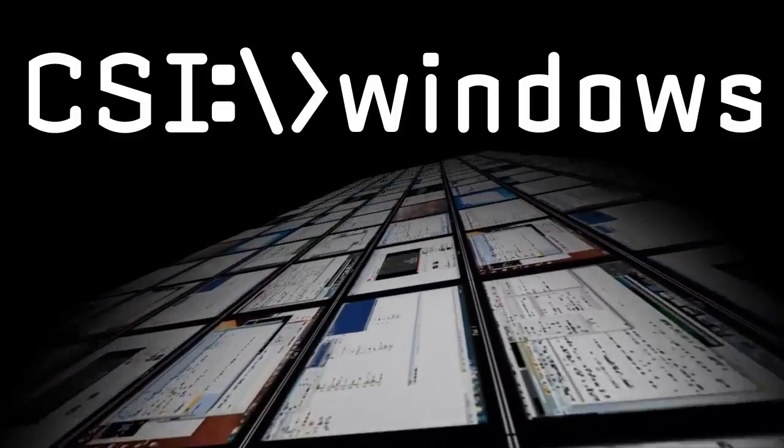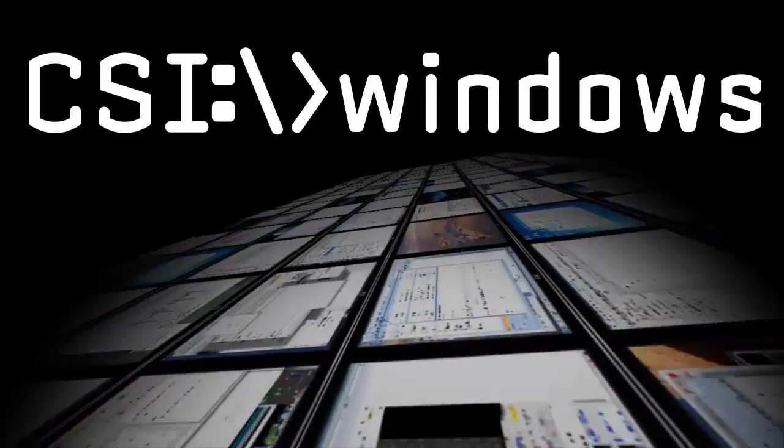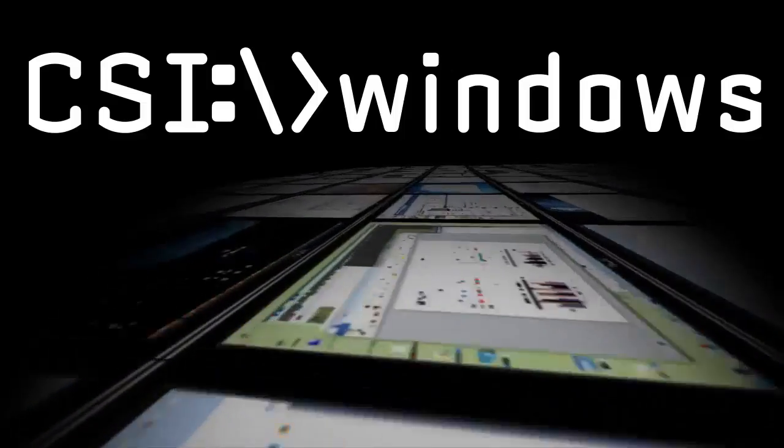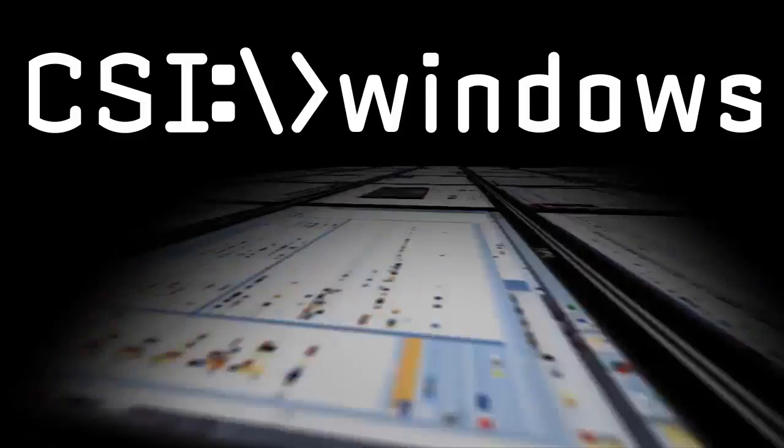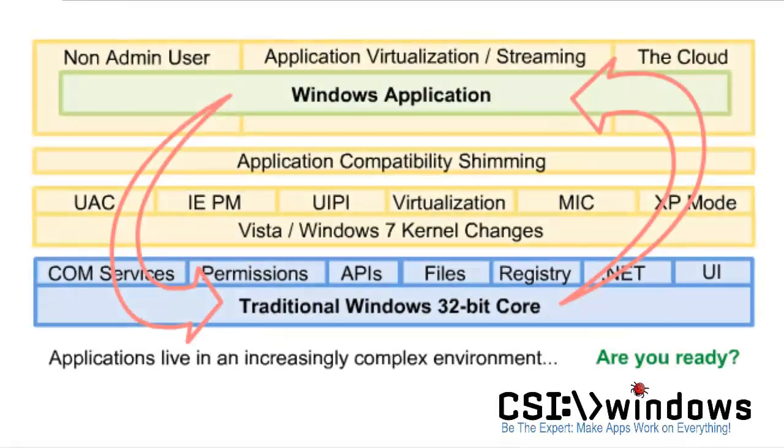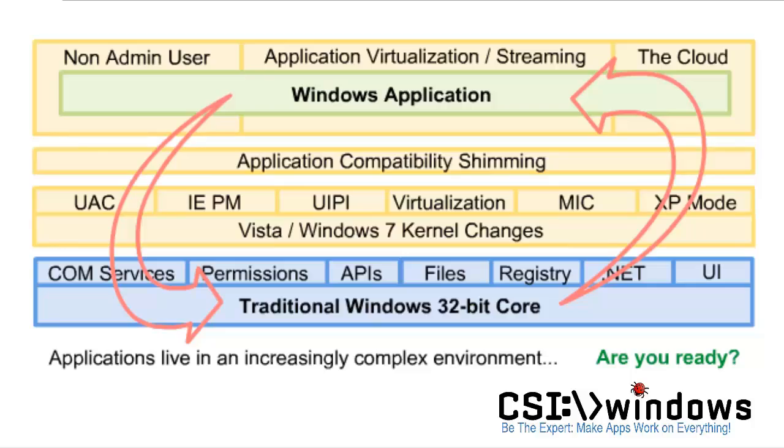My name is Jarwin and in a moment I'll be leading you through this CSIwindows.com tutorial video. Windows applications today live in a new world. Actually they have to live in a lot of new worlds.